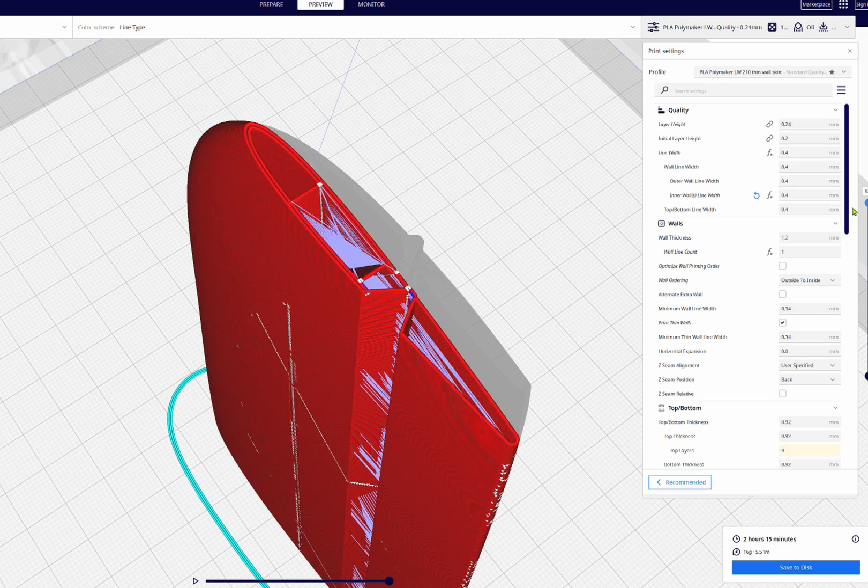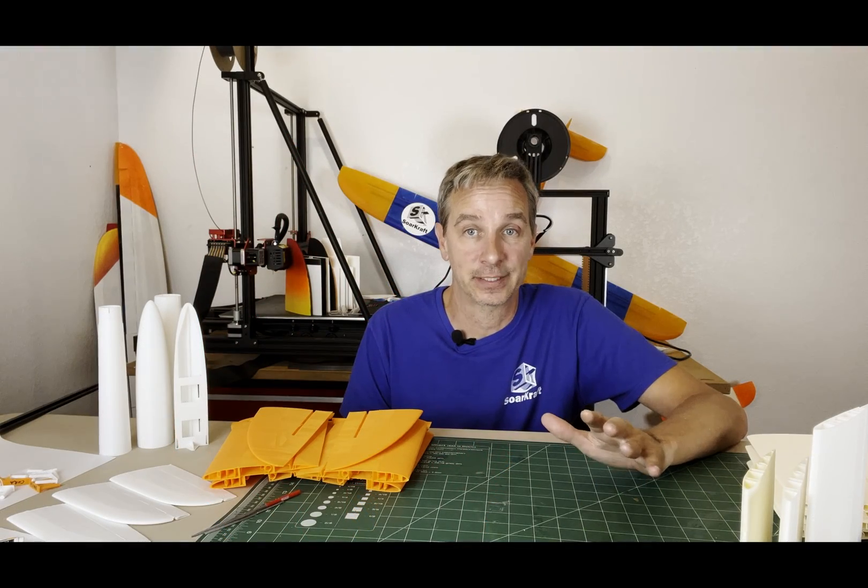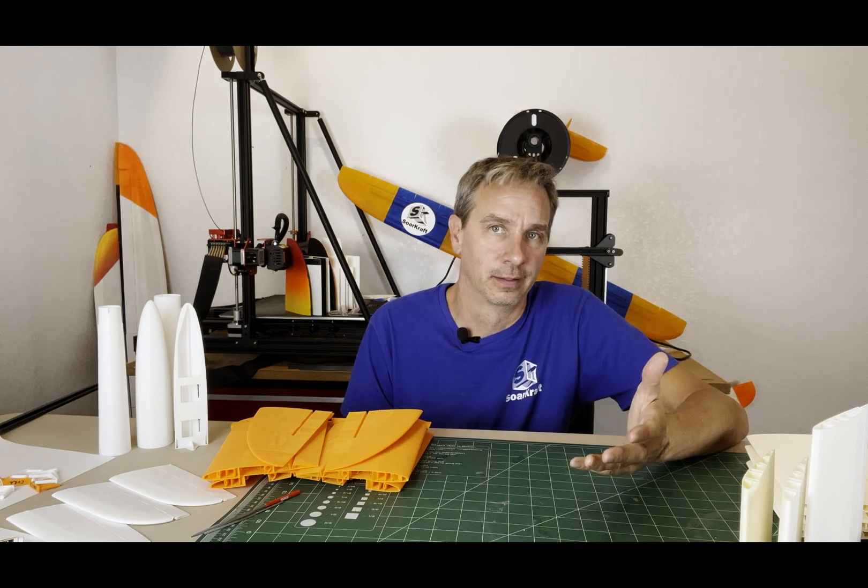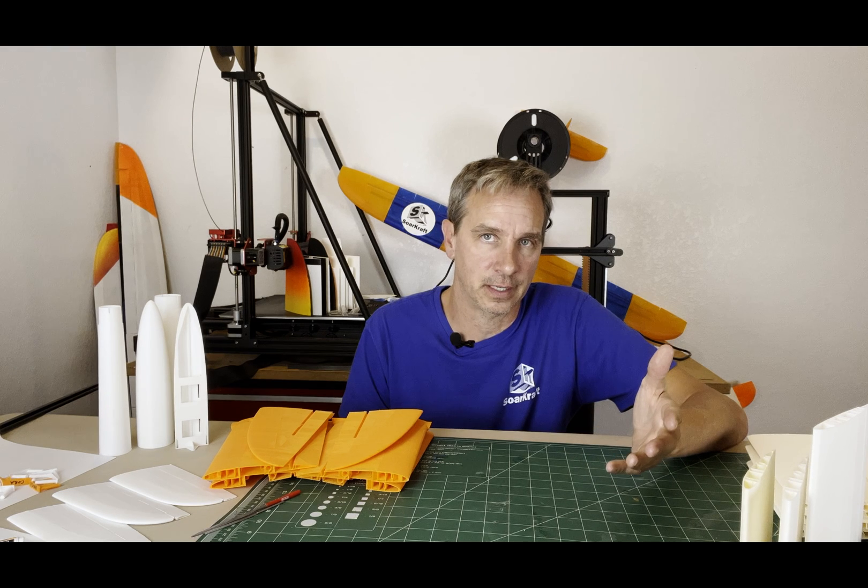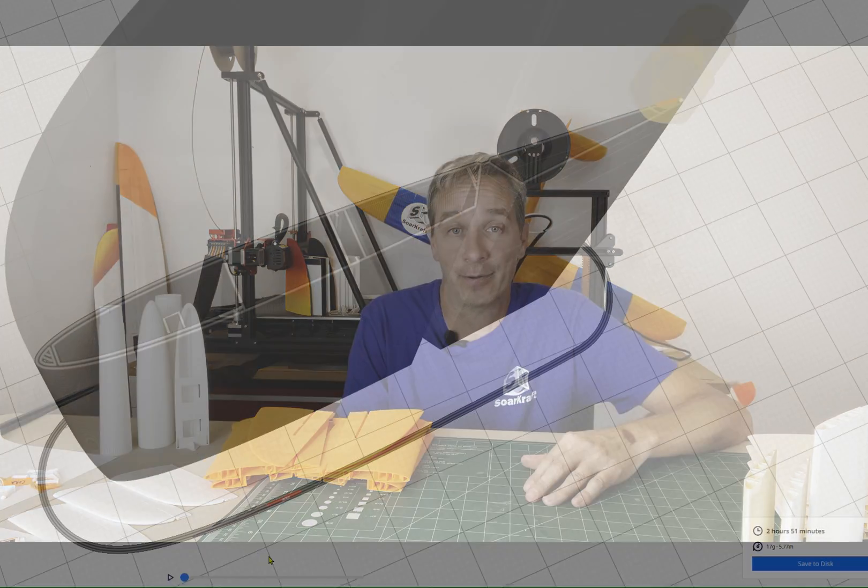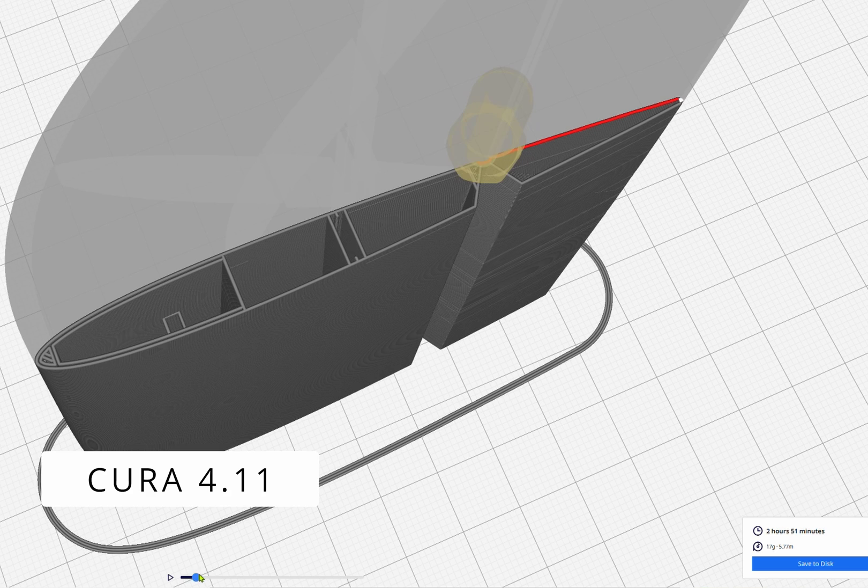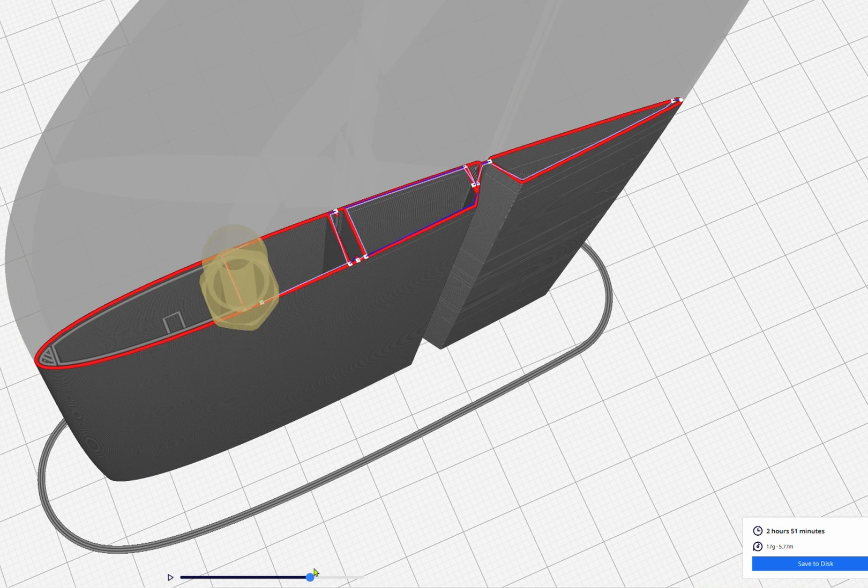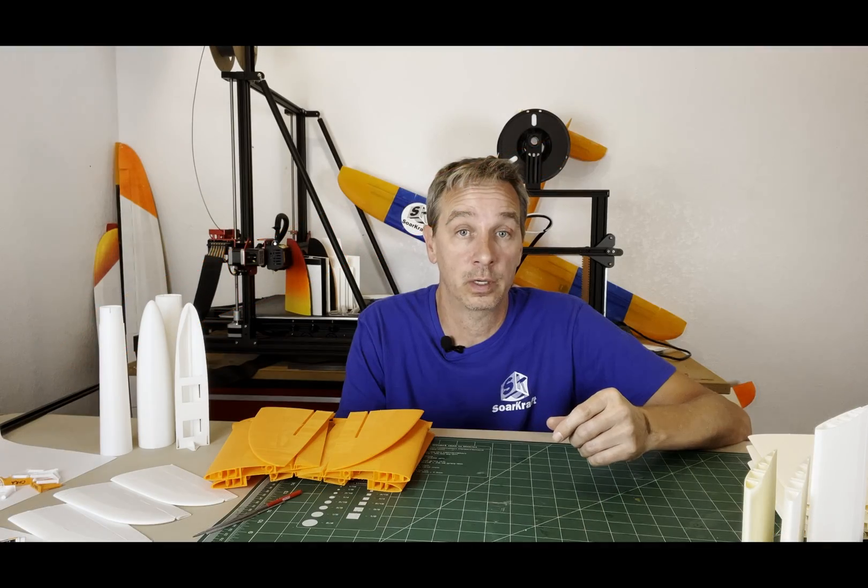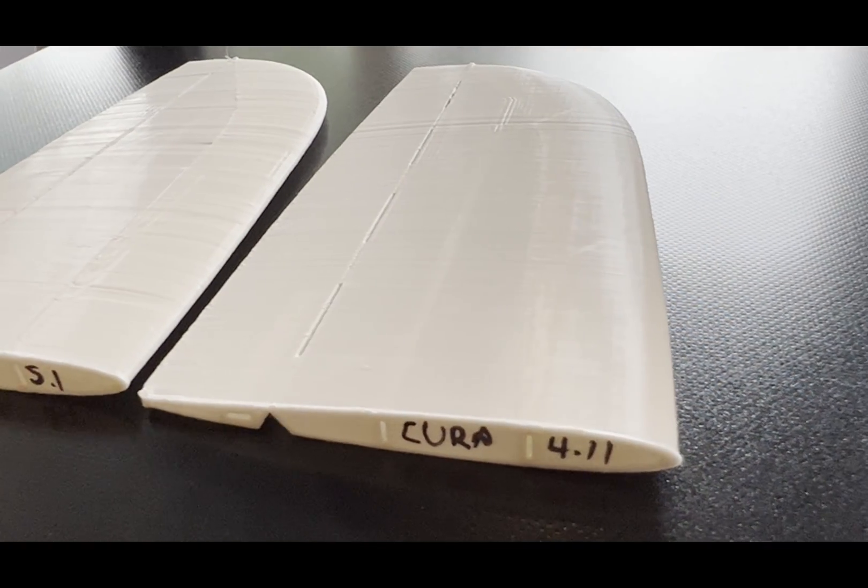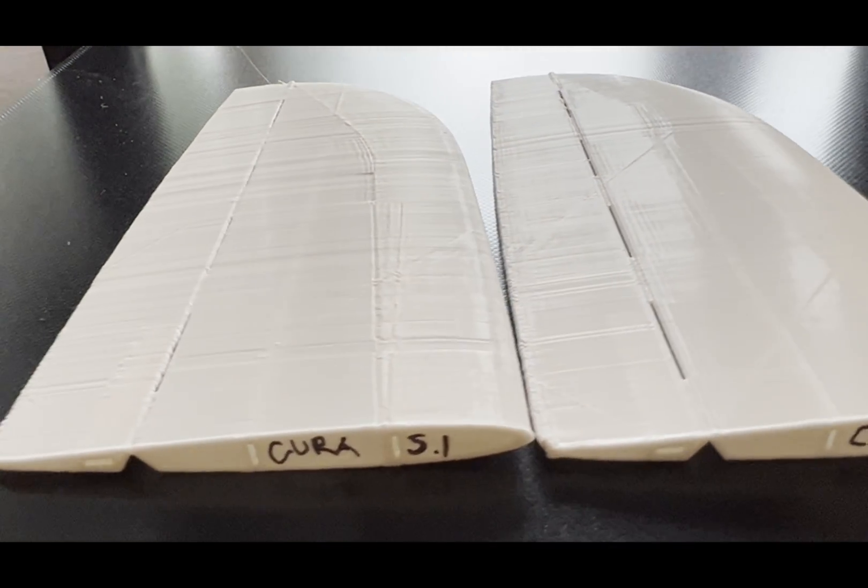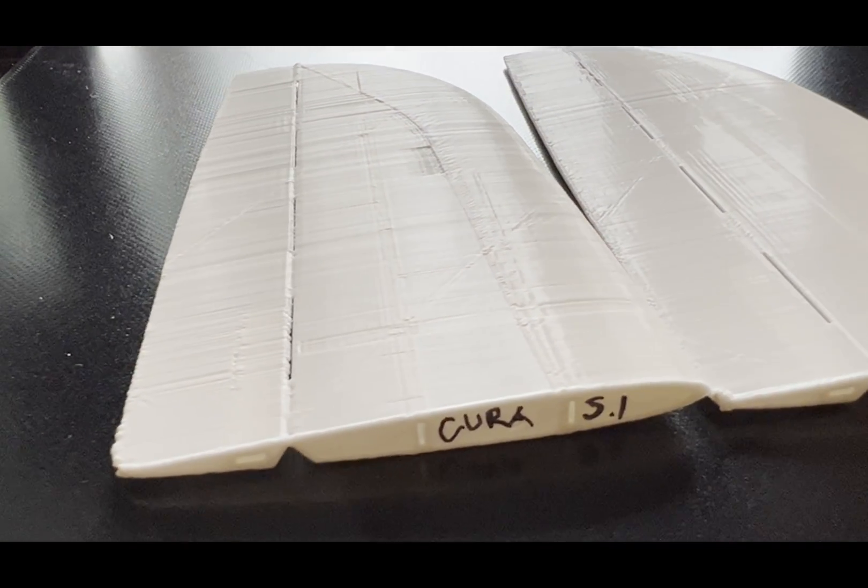So what did they break? Because it seems like every time Cura comes out with a major change, a lot of their older features don't work. Outside before inside, you can try to get it to print the outer parameter first and then have it go back and print the inner stuff. In version 4.11 it actually would do this and actually would make really nice surfaces.